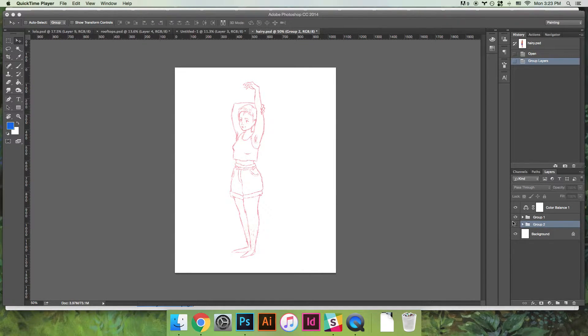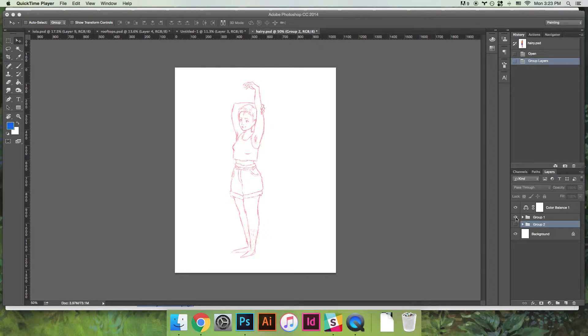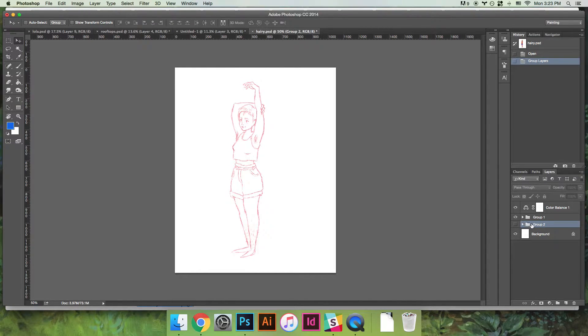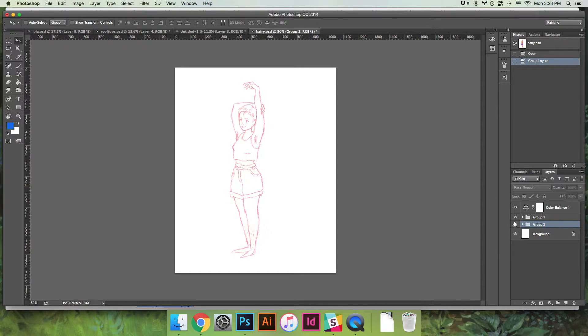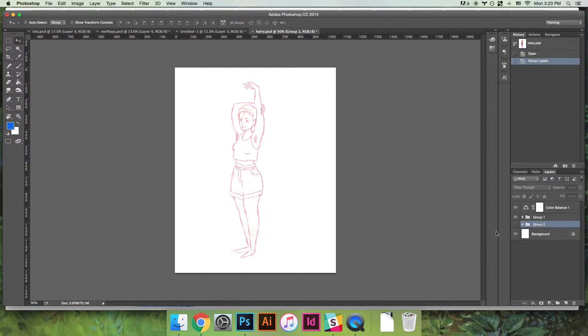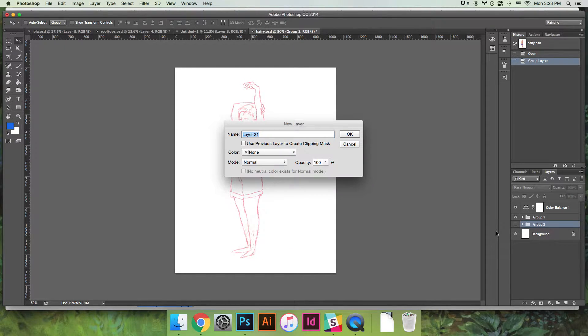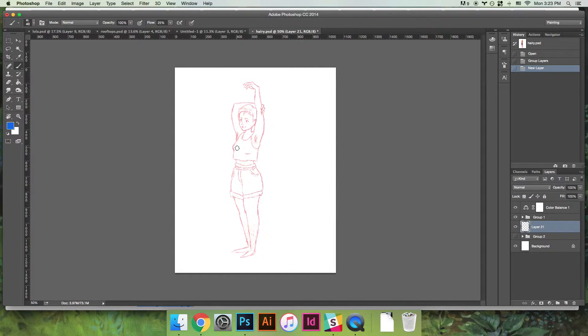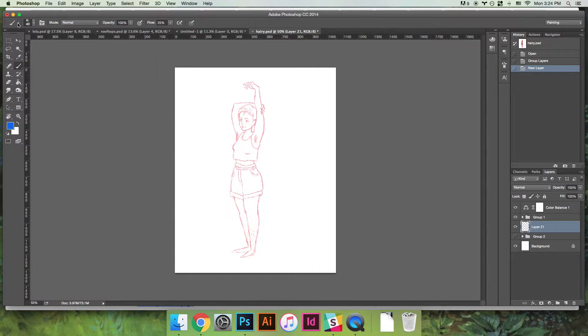Okay, so basically I start with a sketch and then I'm going to make this finished thing that we're going to get to at the end. I make a layer under the sketch and I get the brush that I like to use for coloring.